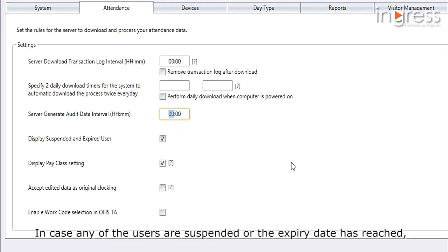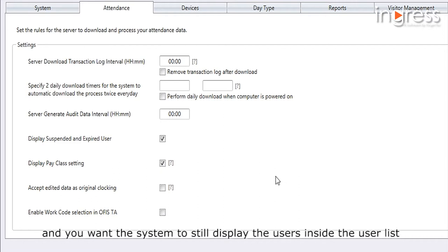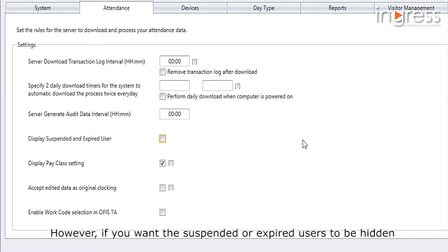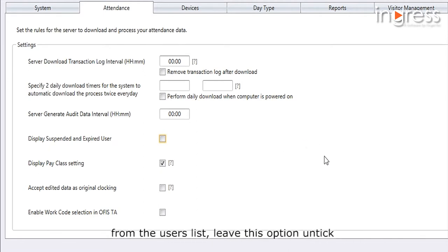In case any users are suspended or their expiry date has been reached and you want the system to still display them inside the user list, tick this option. However, if you want suspended or expired users to be hidden from the user list, leave this option unticked.